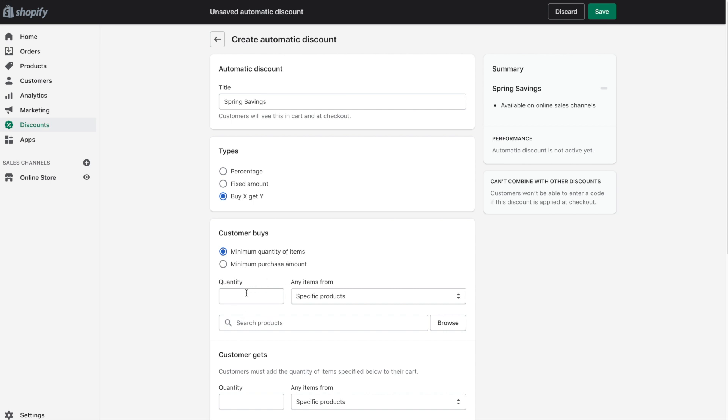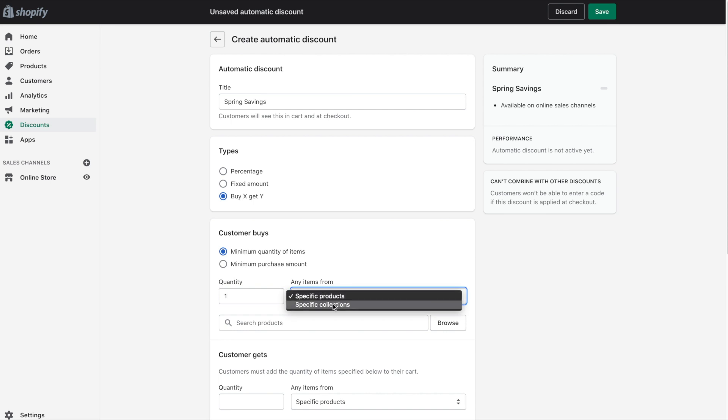So we're going to say customer buys minimum quantity of items. So we'll say one for the quantity because they have to buy one shirt. And we'll change it to specific collections and grab the t-shirt collection.